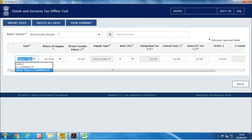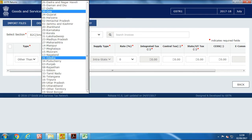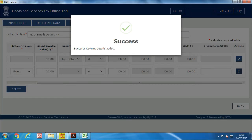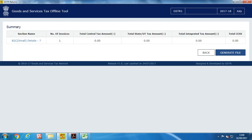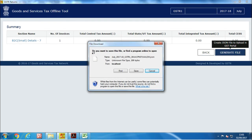Change it to B2C small detail sheet. Select type as other than e-commerce, and select place of supply as your own state so it will be an intrastate supply. Rate and value will remain zero. Save the information and you will get a success message, then click on view summary at the top and generate the GSON file. This is a dummy invoice that has no impact on your actual sales for the month.